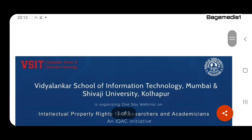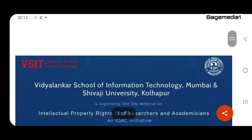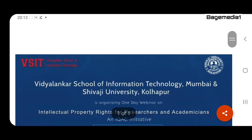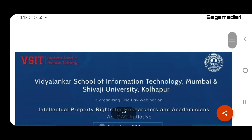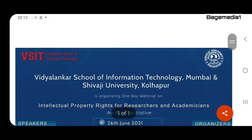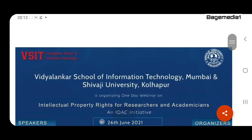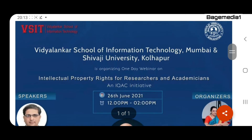Vidyalangar School of Information Technology, Mumbai and Shivaji University, Kolhapur have jointly organized a one-day webinar on intellectual property rights for researchers and academicians.